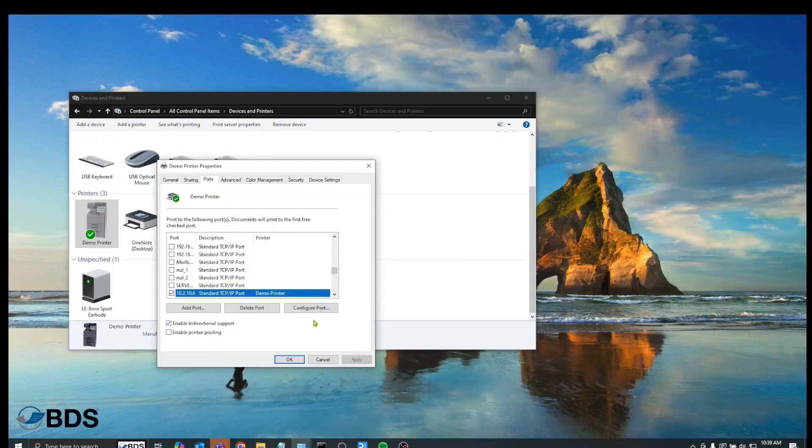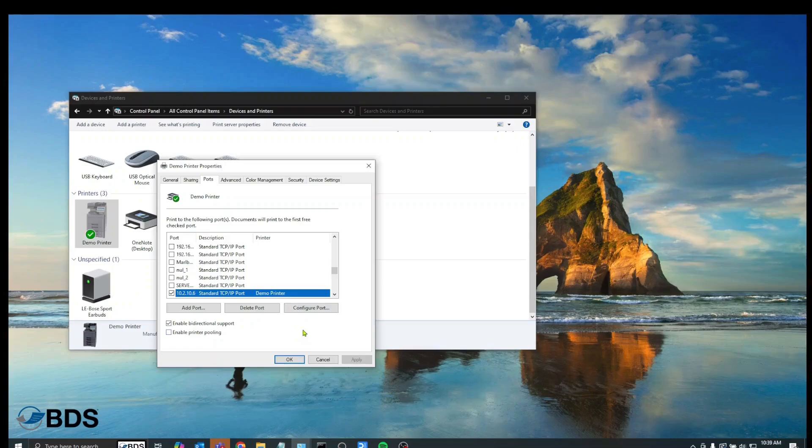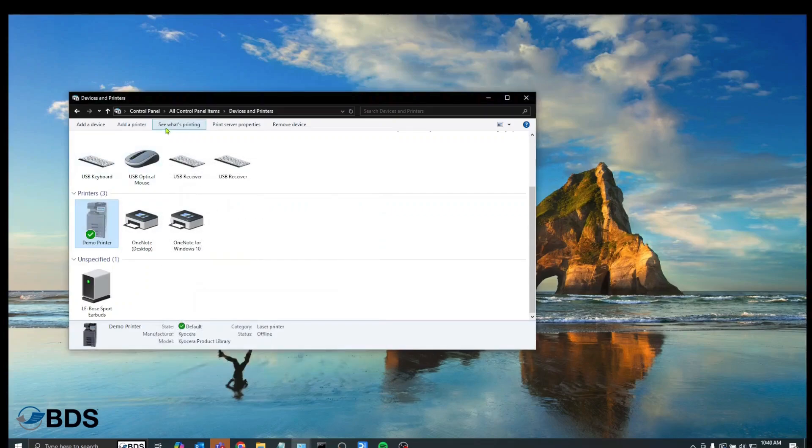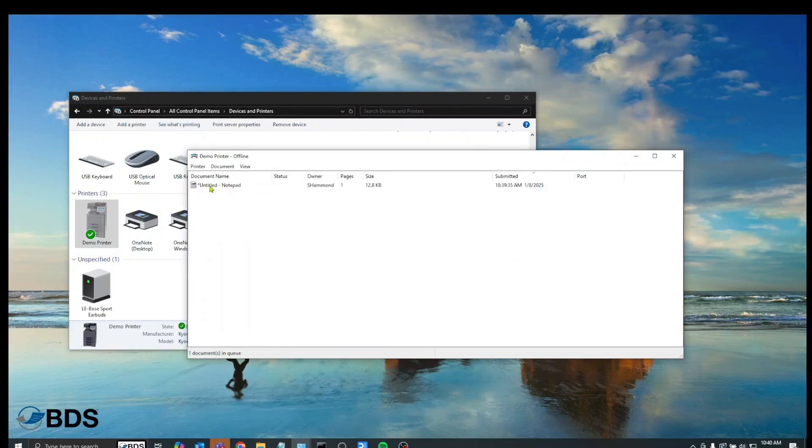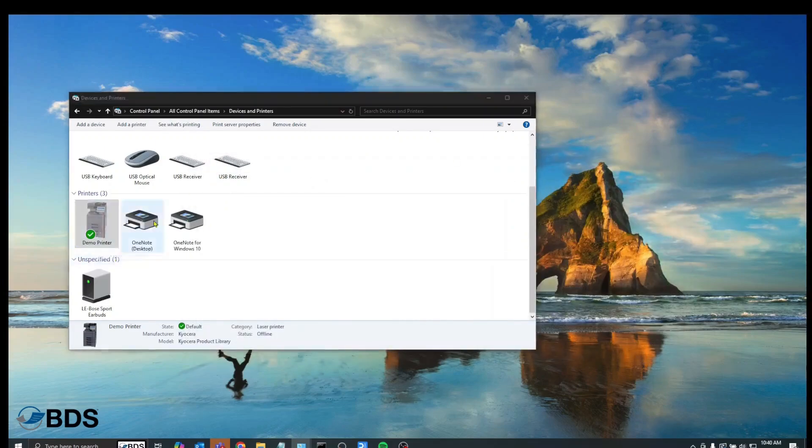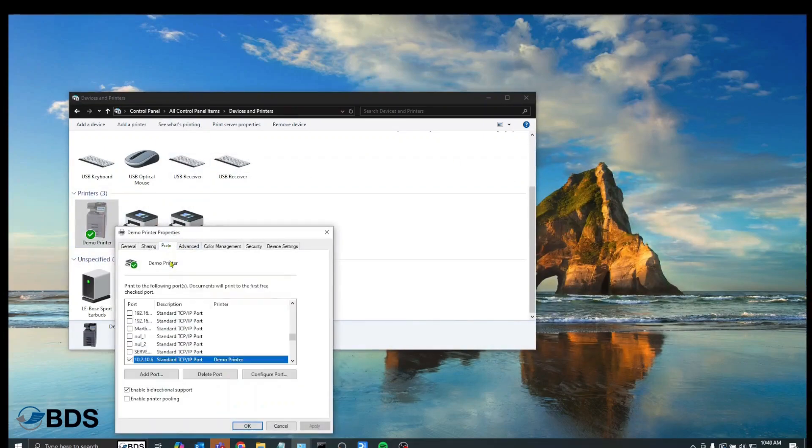So before we can configure the port and make any changes, what we have to do is we have to make sure there are no print jobs living in the print queue. When we hit control P the first couple times after it goes offline, the print jobs can sit in the print queue. And what they do is they lock it up so you can't make changes. And that's designed so you can't delete print jobs by just making a simple settings change. So the way that we do that is we go to OK, and then we make sure our print object is highlighted, and we go see what's printing. I've got a print job here, this notepad file. I'm going to right click it and cancel it.